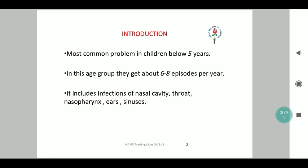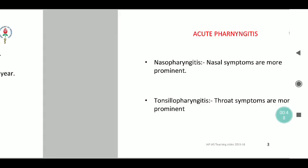It is the most common problem in children aged less than 5 years, and it is normal for a child under 5 years to get 6-8 episodes of an upper respiratory tract infection per year. When we say upper respiratory tract, it includes infections of the nasal cavity, throat, nasopharynx, ears and the sinuses as well.